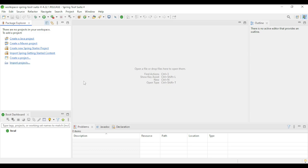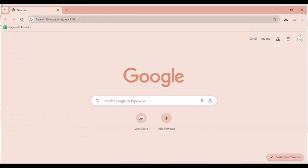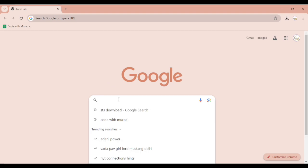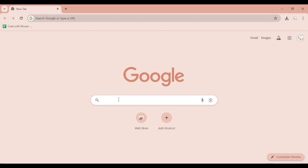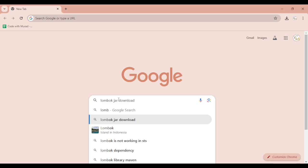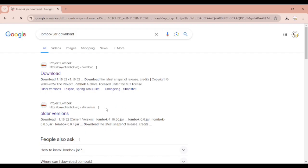Now we can continue. First, open the browser. I'm using Google Chrome, but you can use your favorite browser. Search for Lombok jar download, and you'll see the link project Lombok dot org.